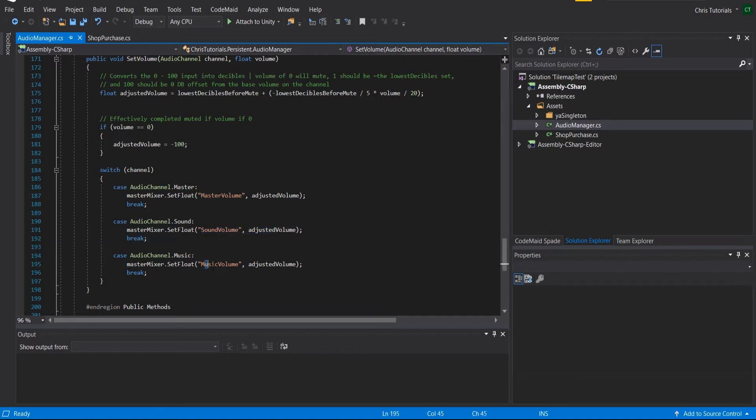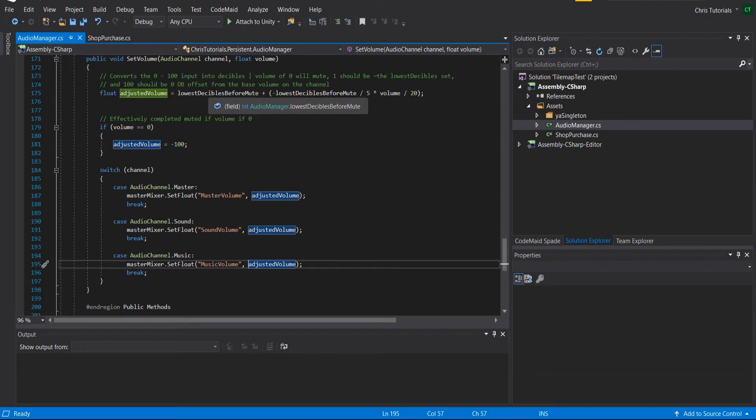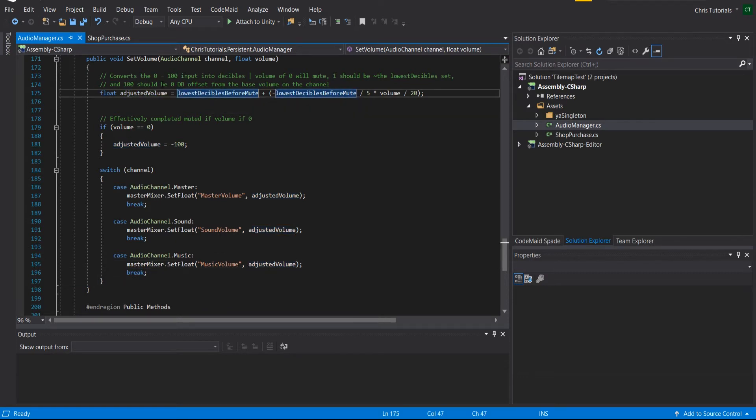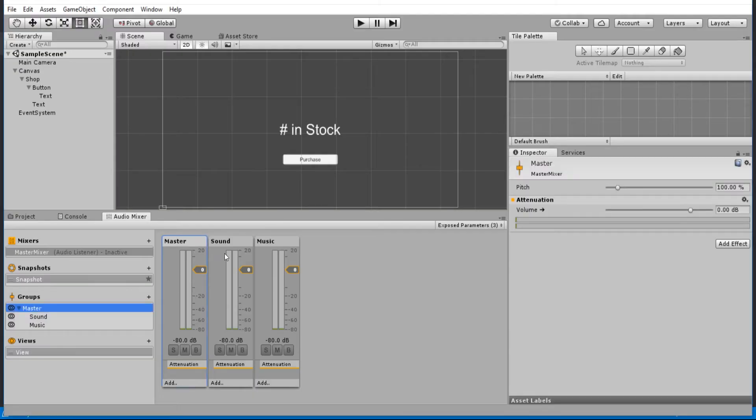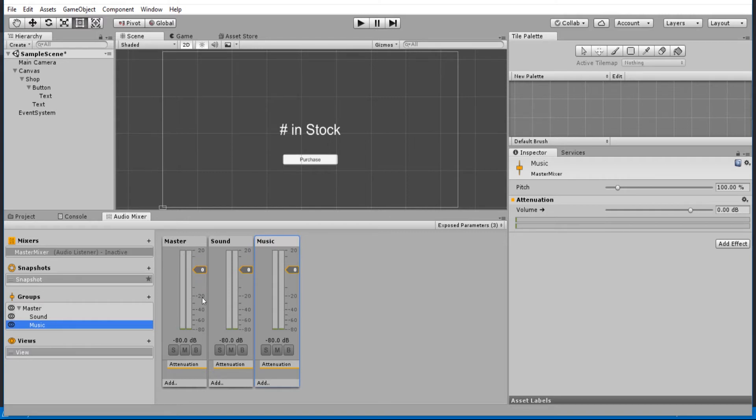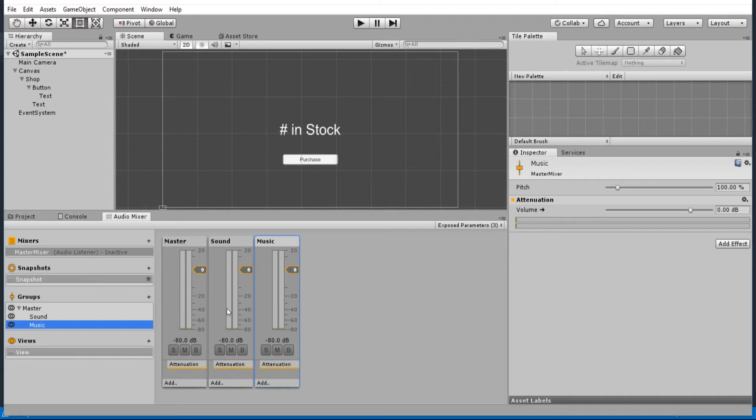And you can see here, master volume, sound volume, music volume, exactly as we set up with the exposed parameters. And then doing this, we'll change the decibel count on each of those three channels here: master, sound, music. By default, it goes down to negative 20 decibels at volume of one and then completely muted at zero. But you can change that parameter in the scriptable object later when we create it, if you need it to be even more quiet than that.